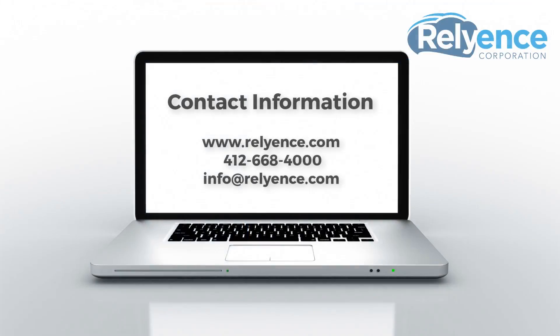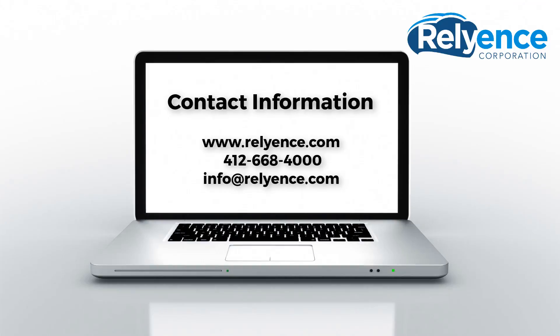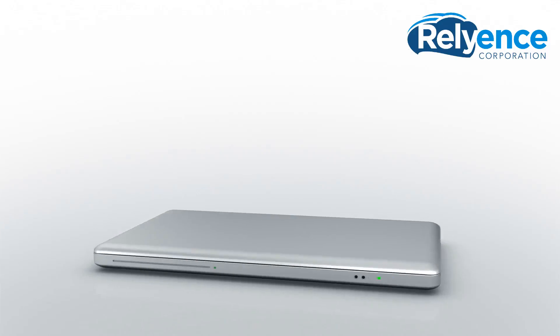Thanks for watching. Please visit our website or contact us with any questions and to obtain pricing and purchasing information.